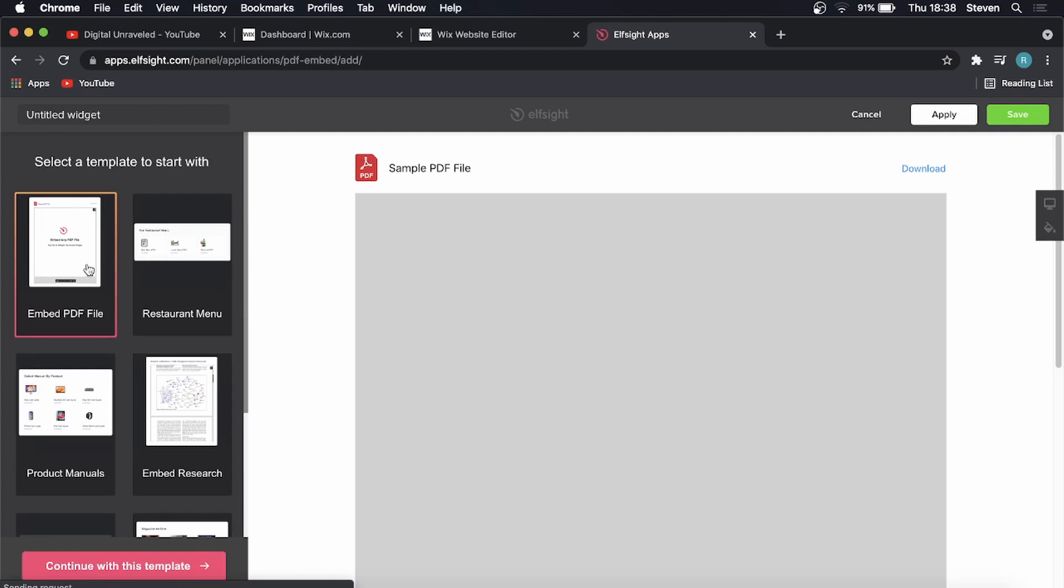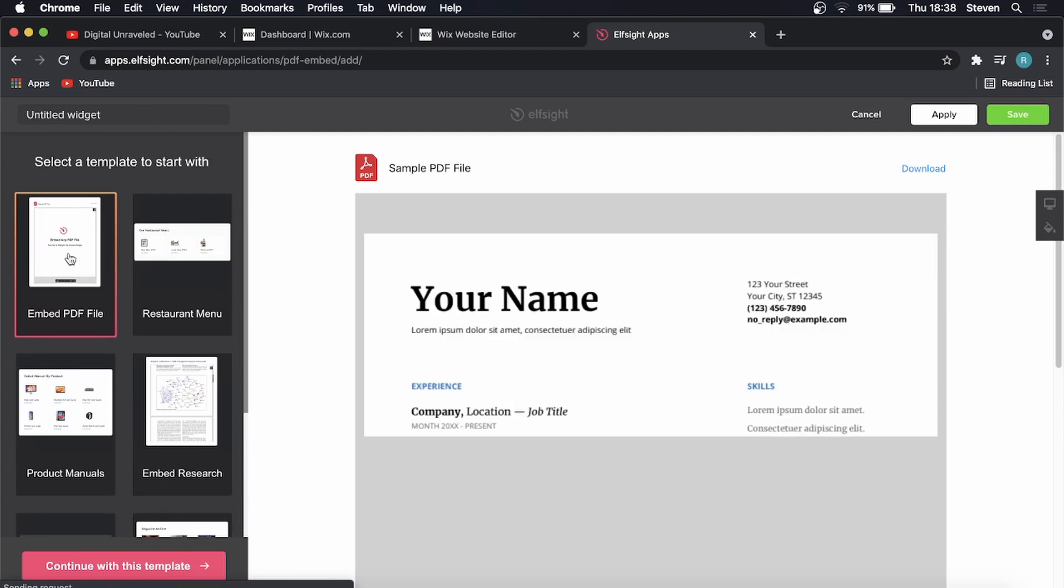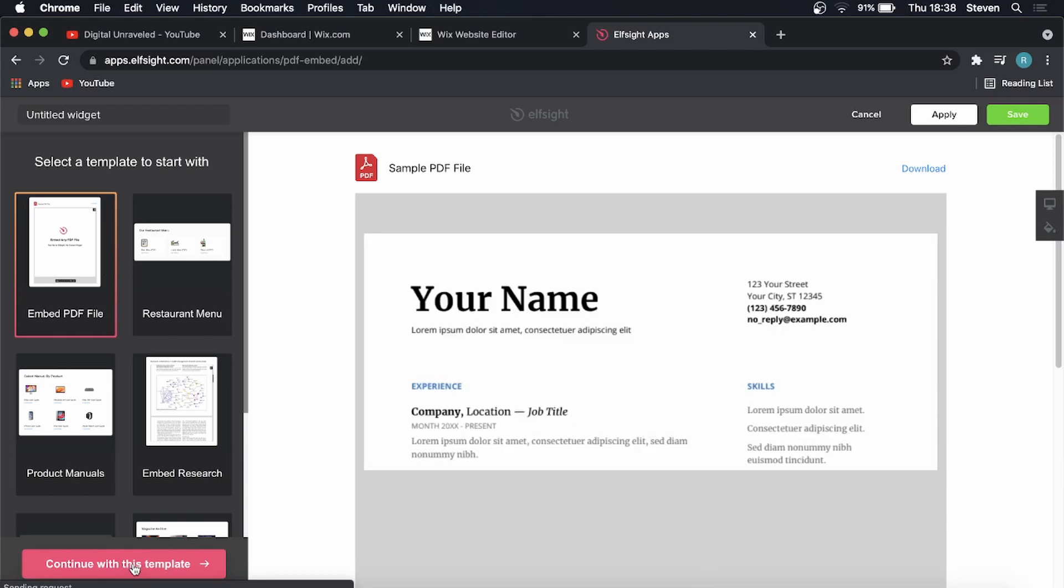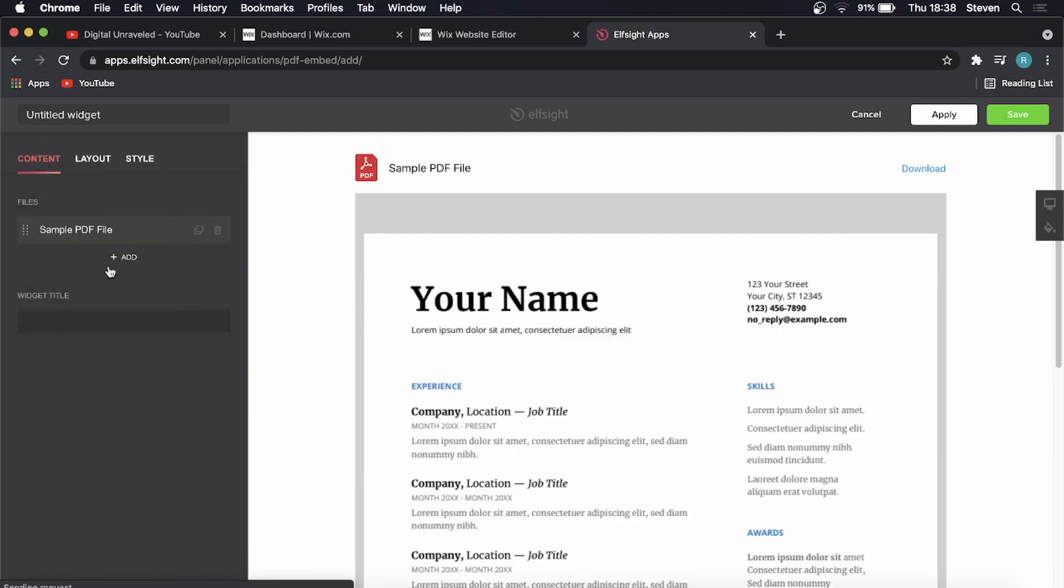I'm just going to embed a simple PDF file, and then I'm going to click on continue with this template here at the bottom on the left hand side.